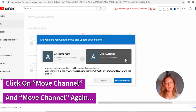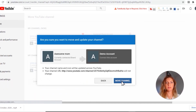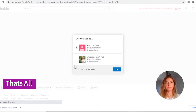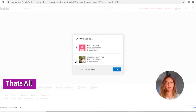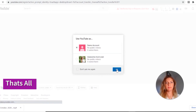Of course it will ask you, 'Are you sure you want to move and update your channel?' Click on 'Move channel' again. And that's all — you're done. Click OK and you're done.